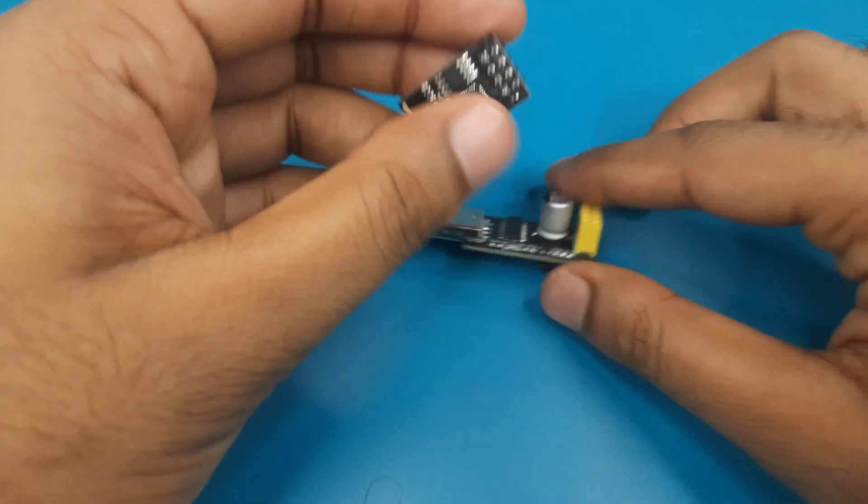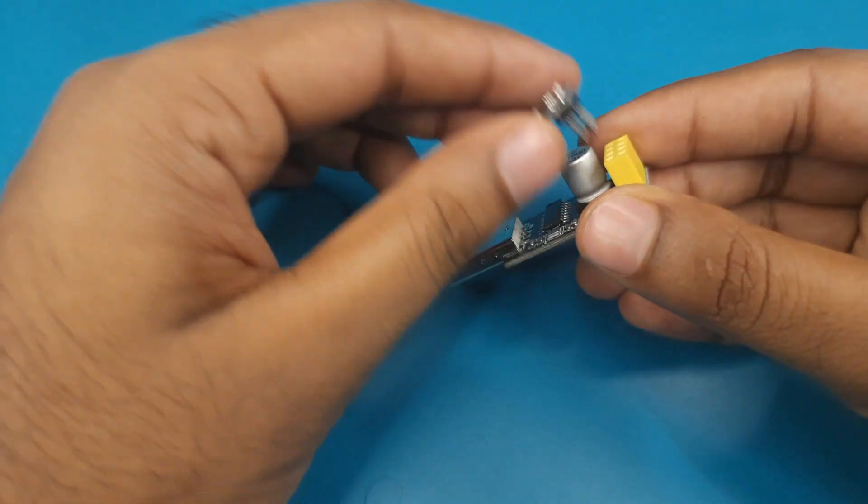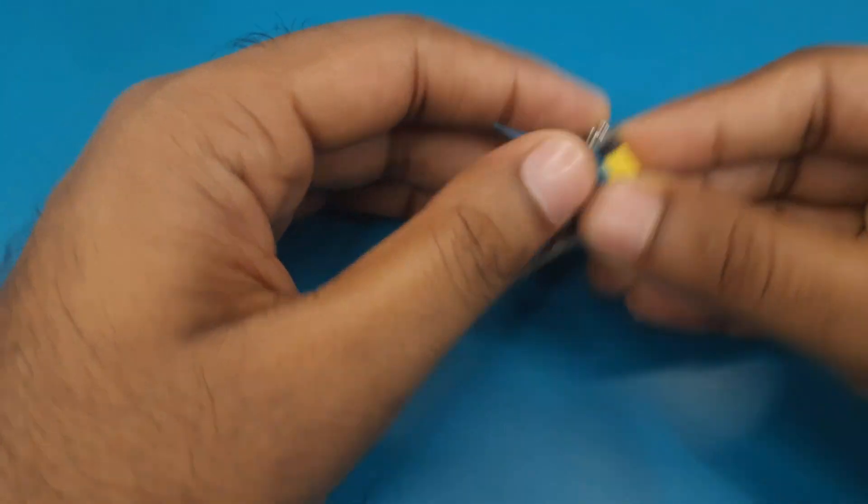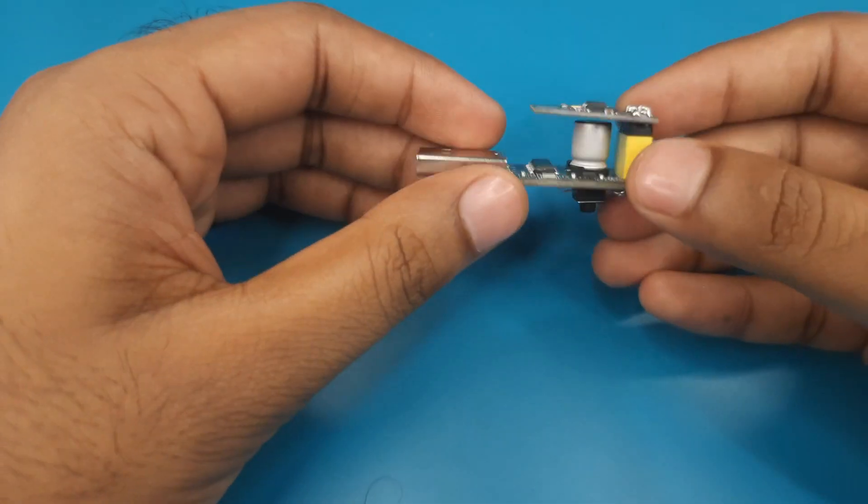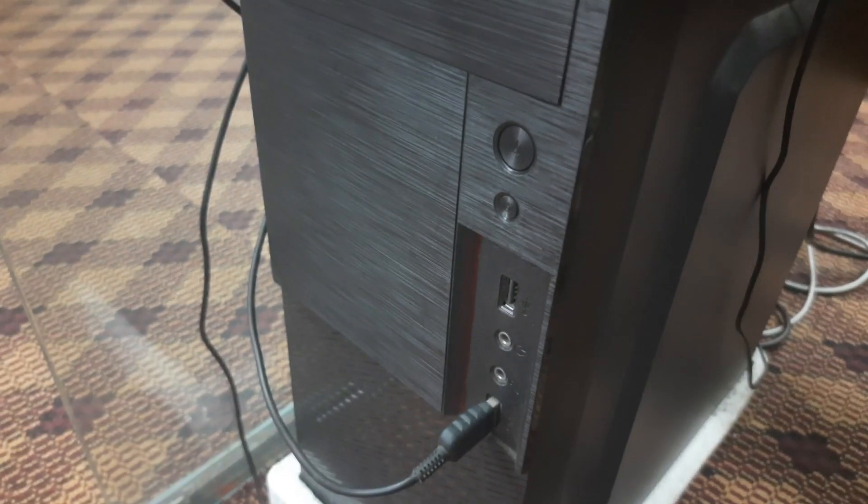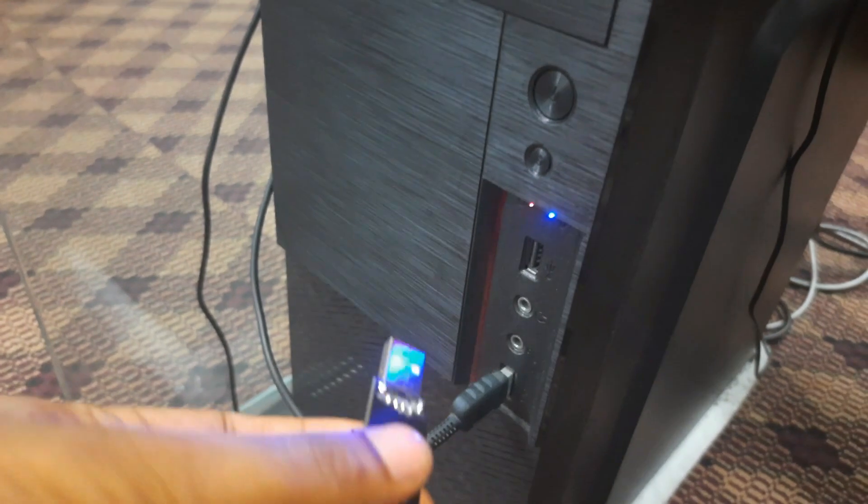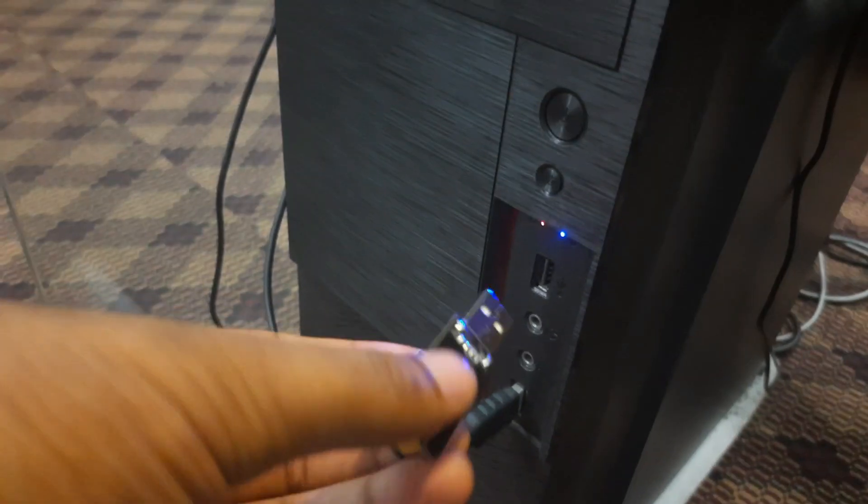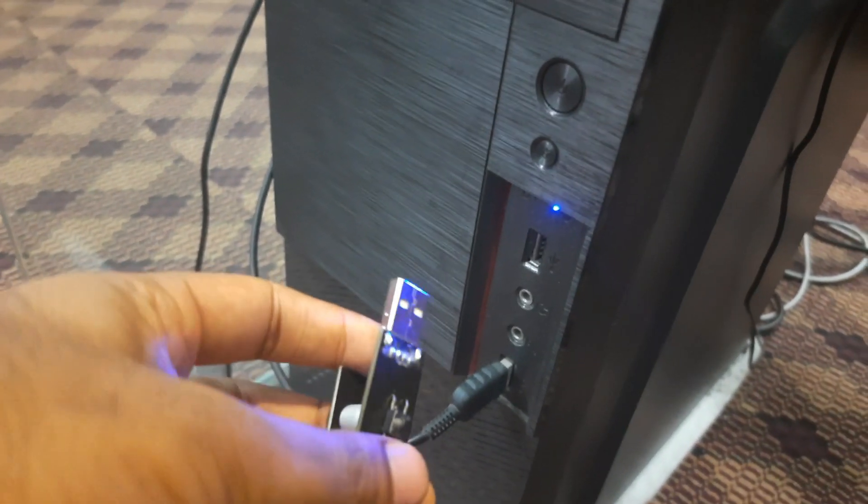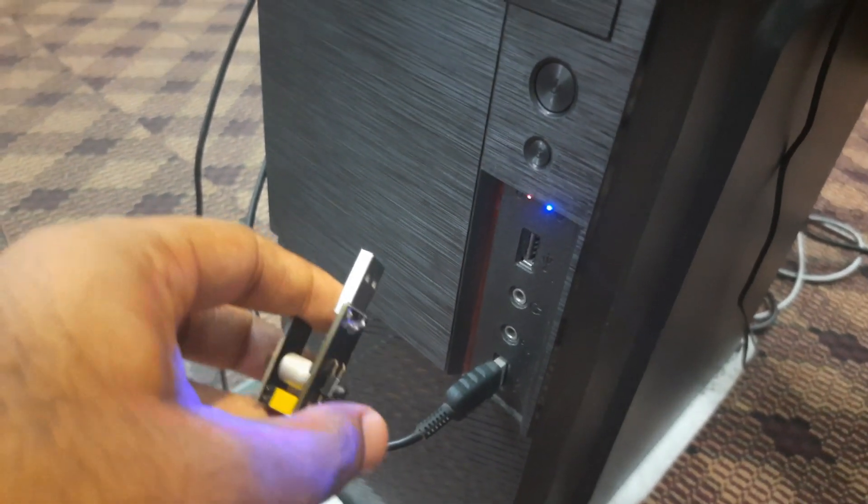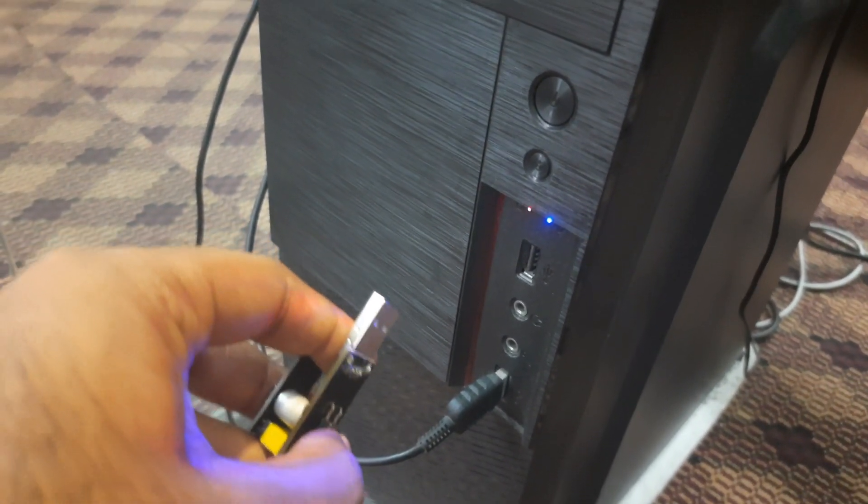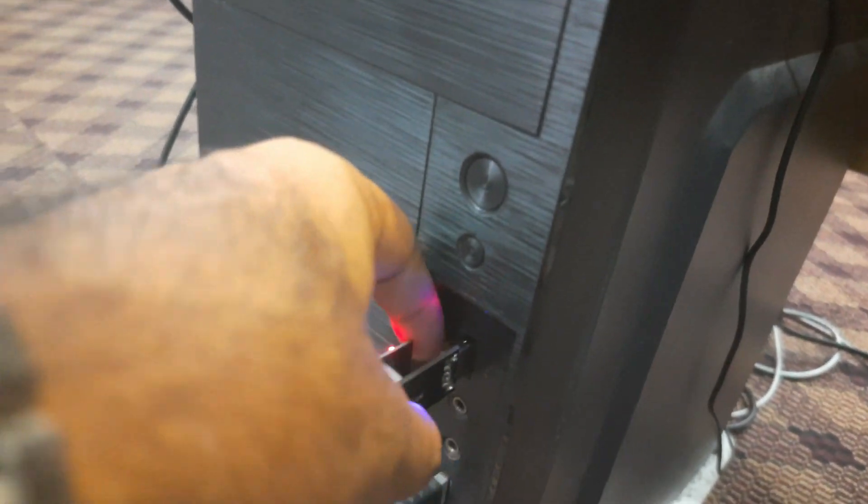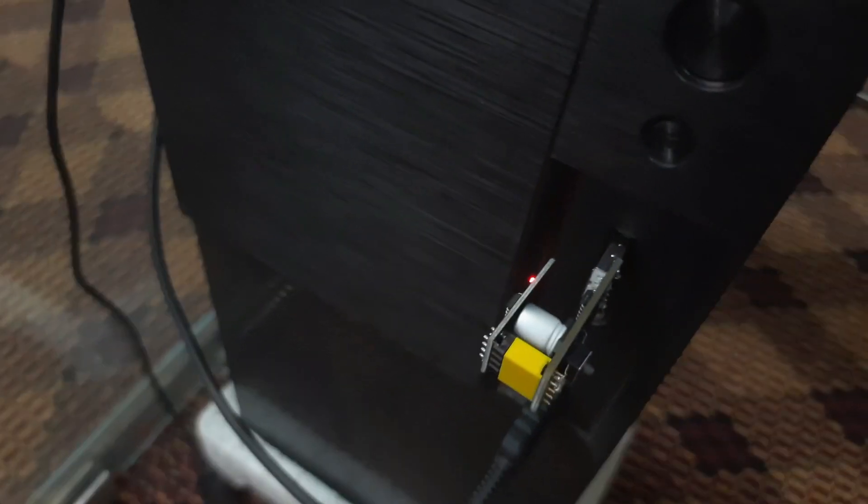Now I will set this ESP01 module to this programmer like this way. Now I will plug this programmer to USB port of my computer. Remember you must press and hold the push button till the module gets power. This module gets power and it is now set to flash mode.